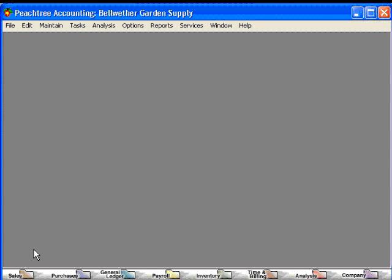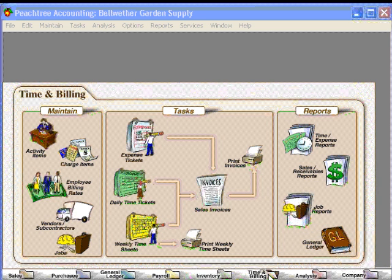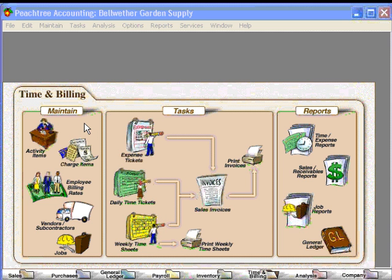For example, let's look at time and billing. Time and billing helps us to organize both the database, the tasks, and the reports. Under Maintain in time and billing, we have a couple of items that we sell: activity items and charge items.